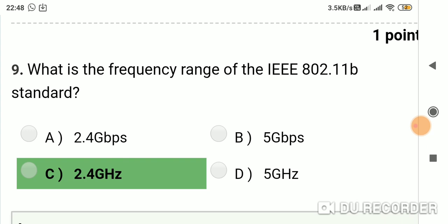Question 8: What is the frequency range of the IEEE 802.11b standard? Option A: 2.4 GHz. Option B: 5 GHz. Option C: 2.4 GHz. Option D: 5 GHz. Answer is C, 2.4 GHz.